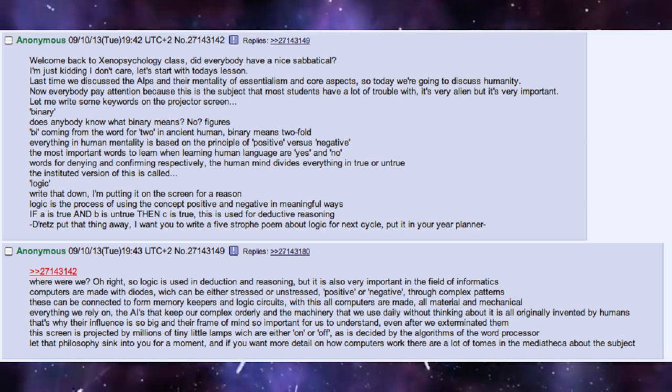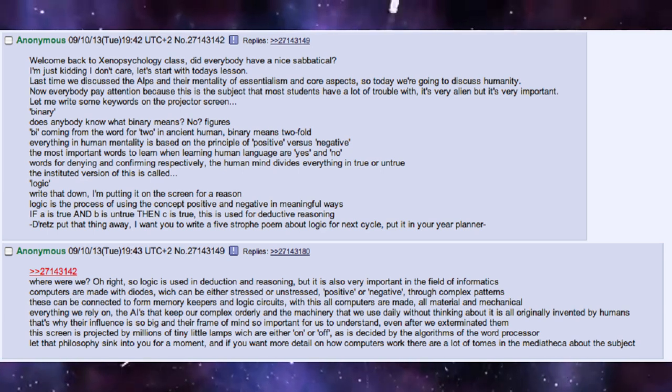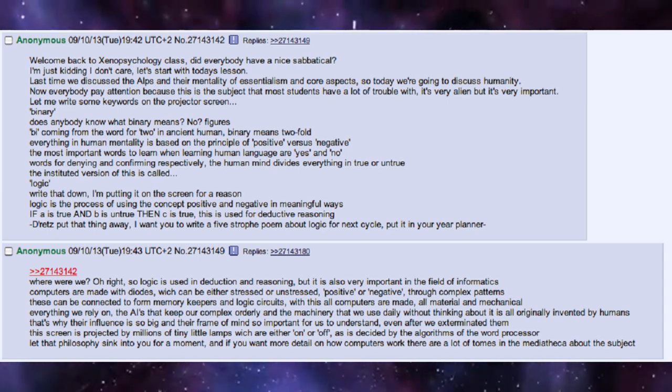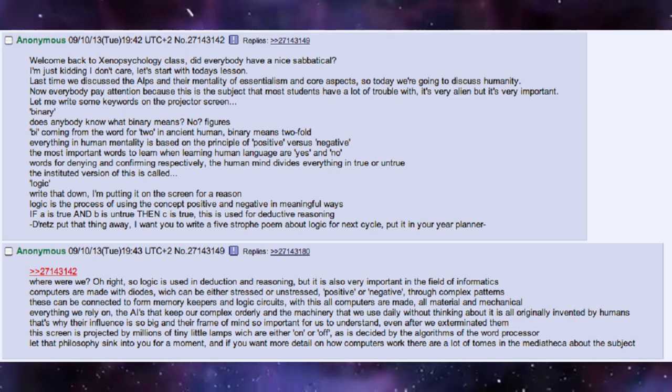Dretz, put that thing away. I want you to write a five-stanza poem about logic for next cycle. Put it in your year planner.